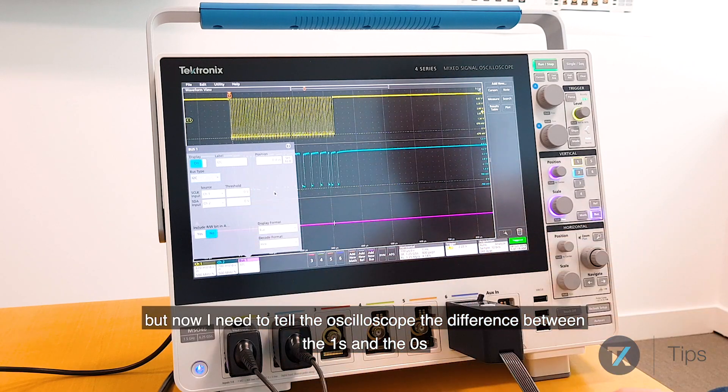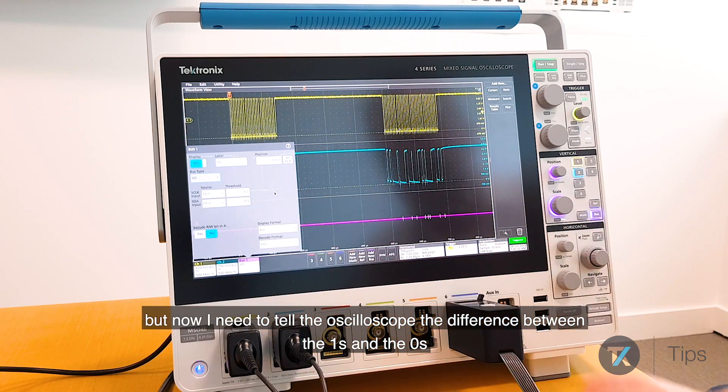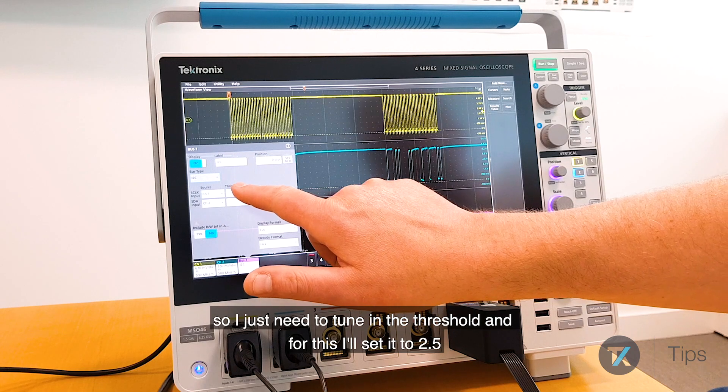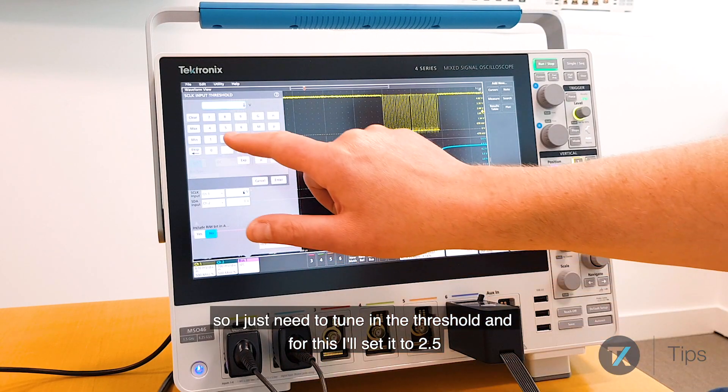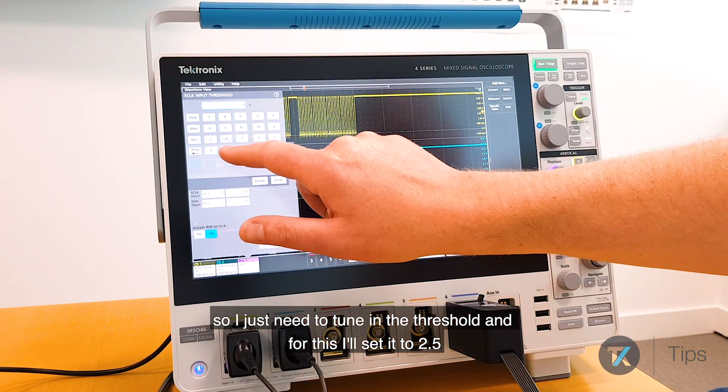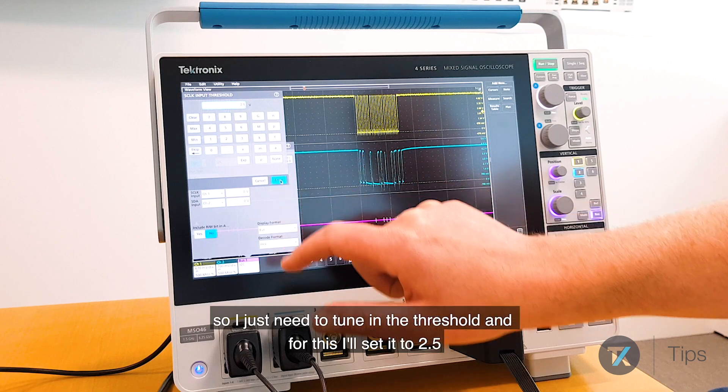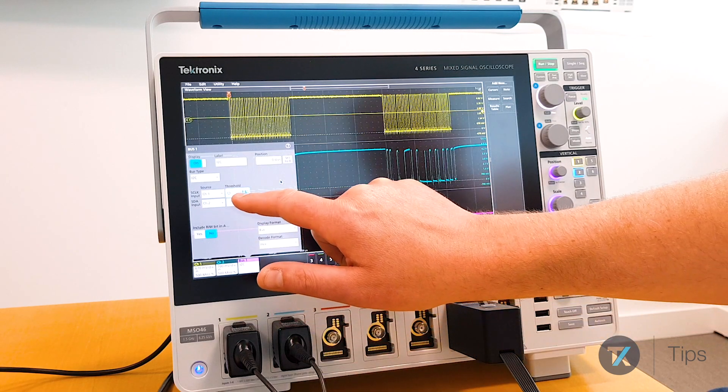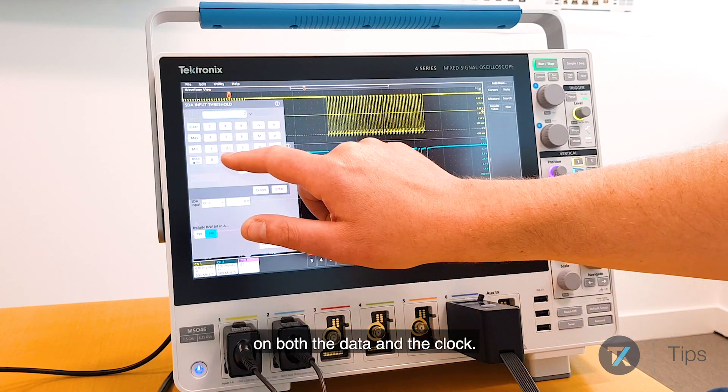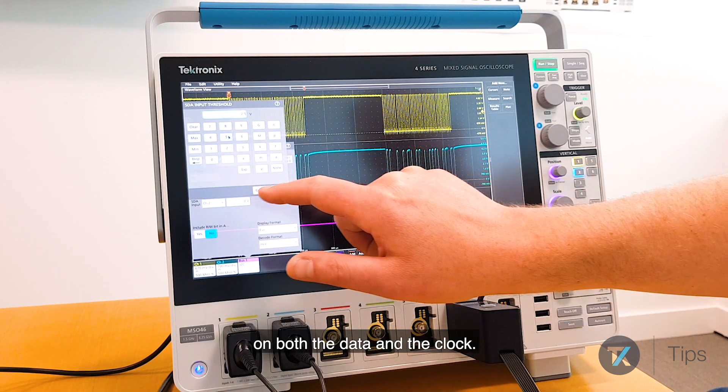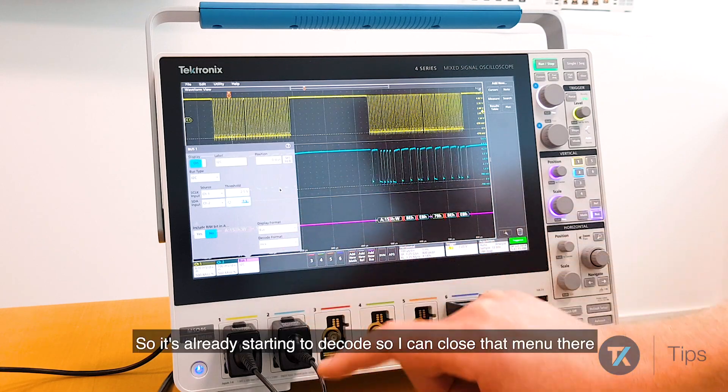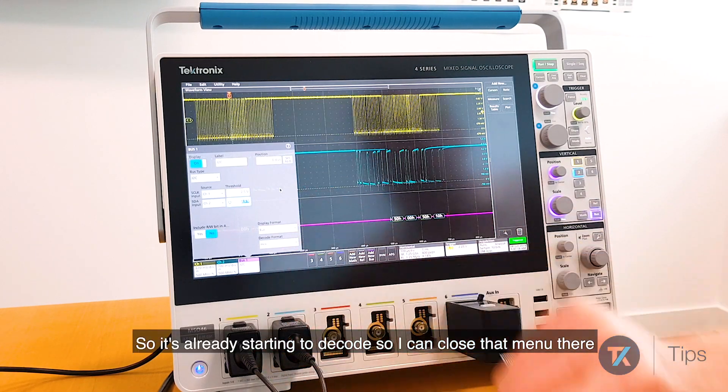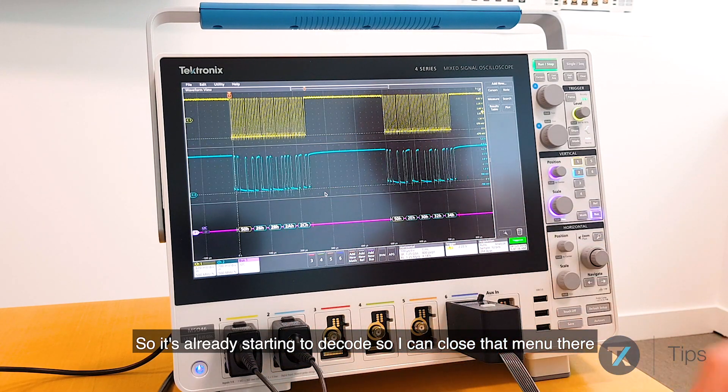But now I need to tell the oscilloscope that differs between the ones and the zeros. So I just need to tune in the threshold, and for this I'll set it to 2.5 on both the data and the clock. So it's already starting to decode, so I can close that menu there.